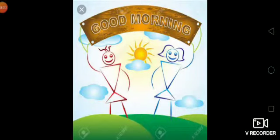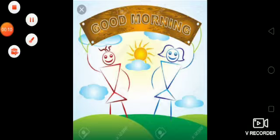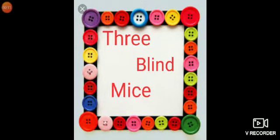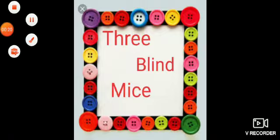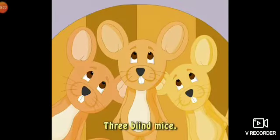Good morning students. Welcome to online classes. My name is Mrs. Poonam Koli and I am your English teacher. Today we will learn an English rhyme. The rhyme name is Three Blind Mice. Let's start with me.